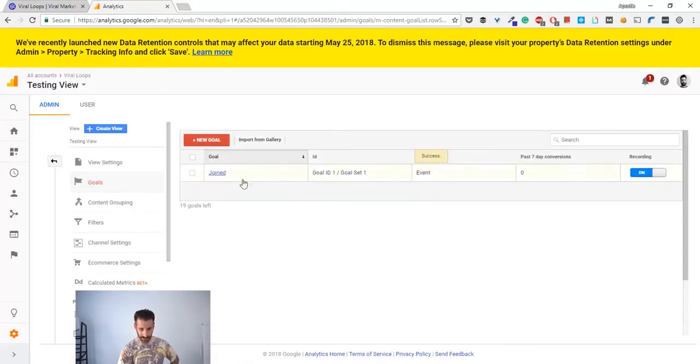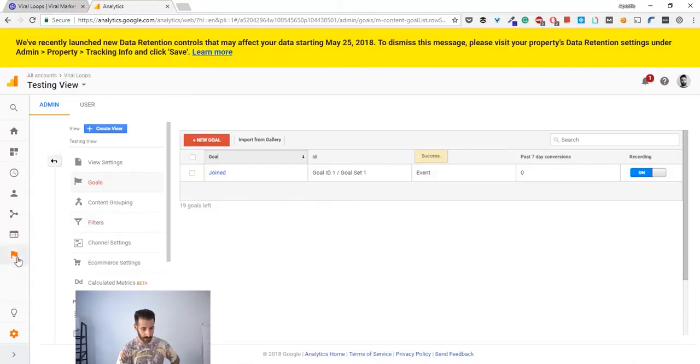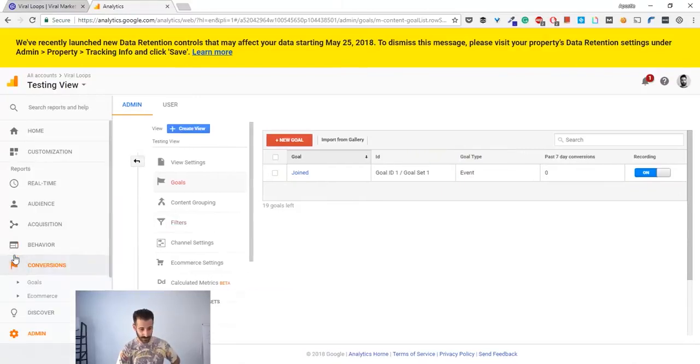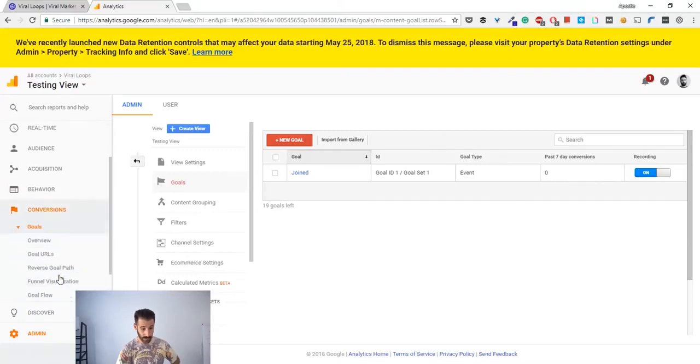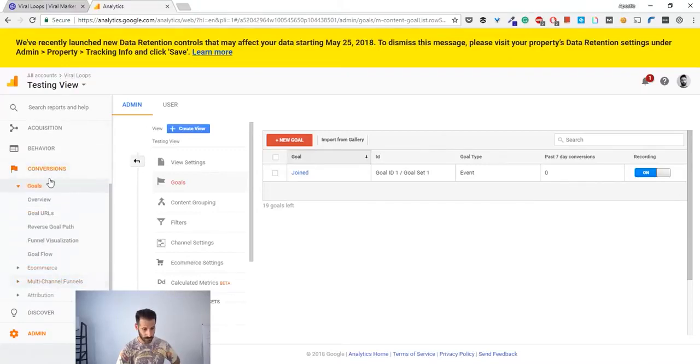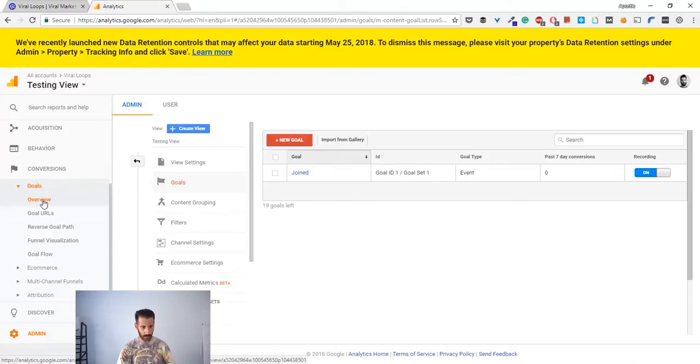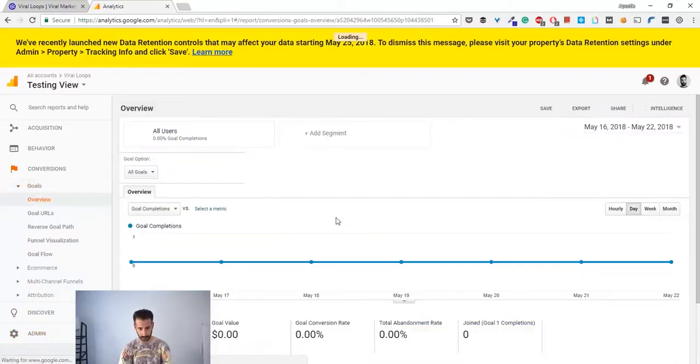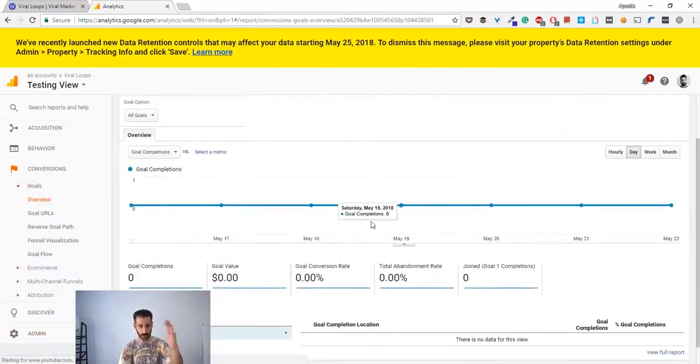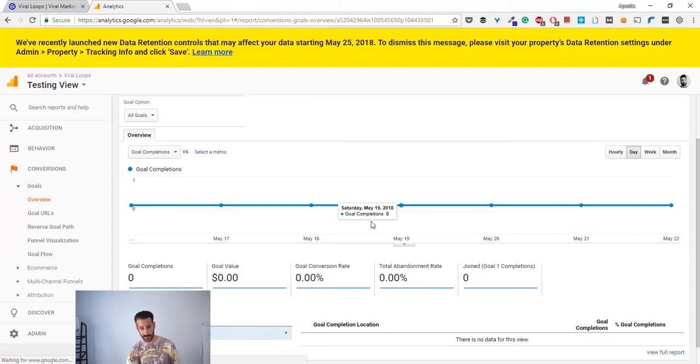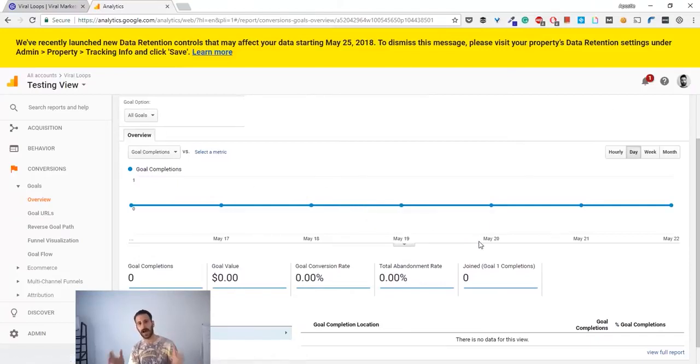Good. It's a success. You have a new goal, and now you can track that by going to conversions, goals, and then overview.